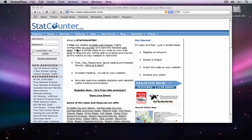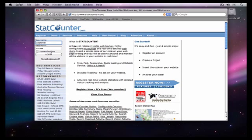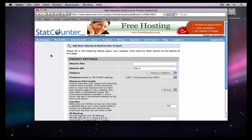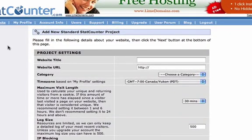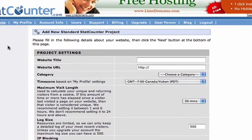Open your web browser to StatCounter.com. Type in your username and password and click the login button. Next, add a title for your website. I am going to use iWeb site for this example.